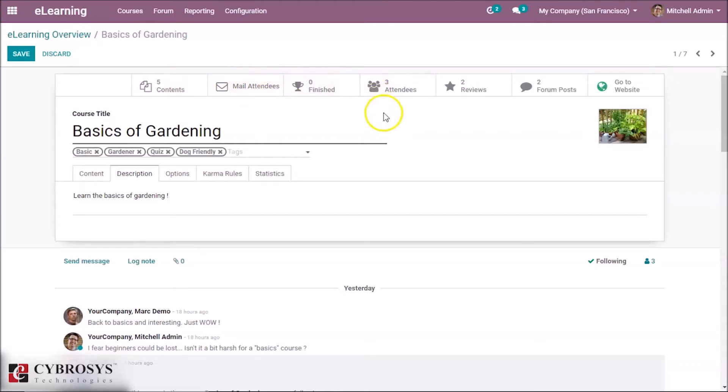And how many people have been engaged with this course and how many reviews are left here. That's basically auto slides.